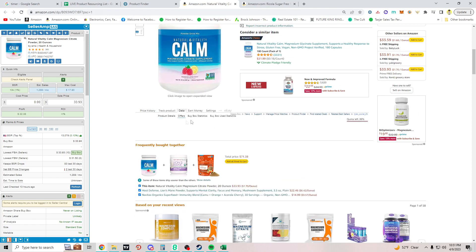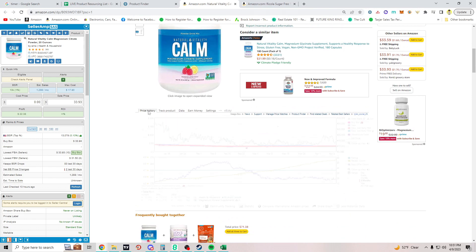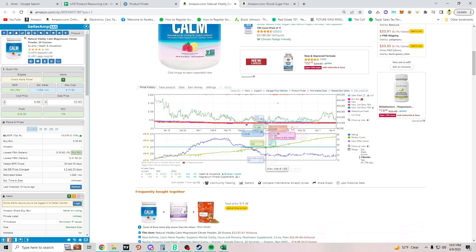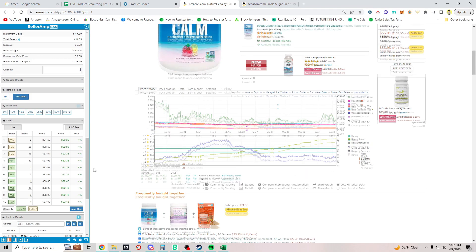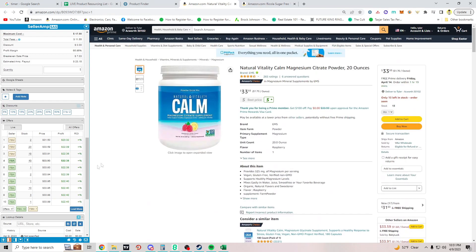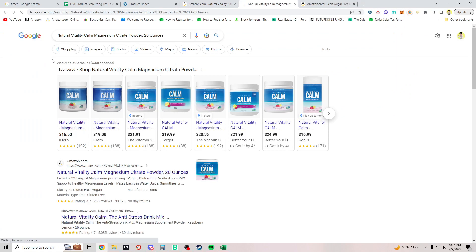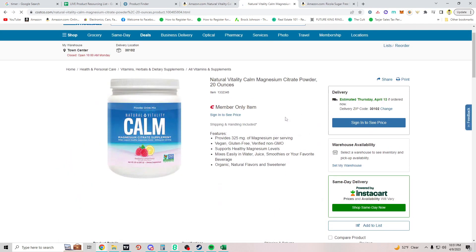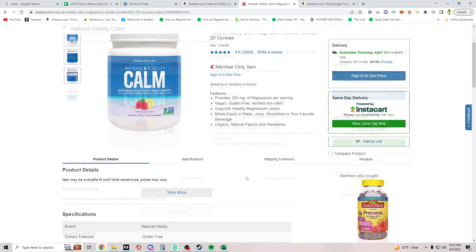This one — the buy box line barely moves. Looking at statistics: nobody's really dominating the buy box, everybody's coming in at a pretty similar price. The current buy box winner is $33.93. I'd need to sign in to see the Costco price and I don't have a Costco account anymore — going to move on.